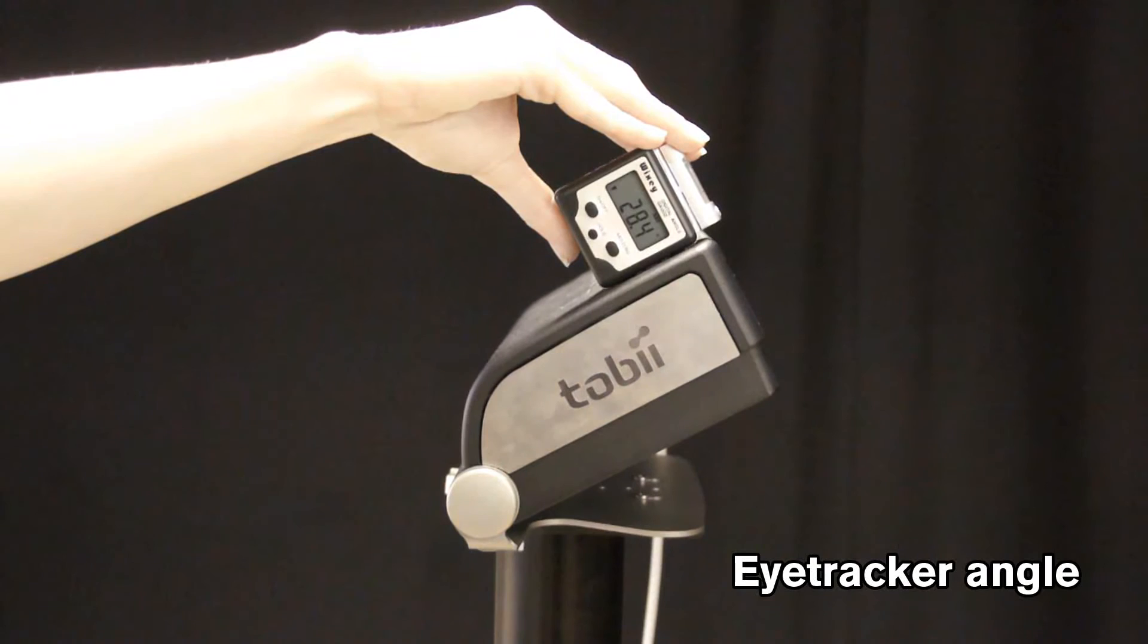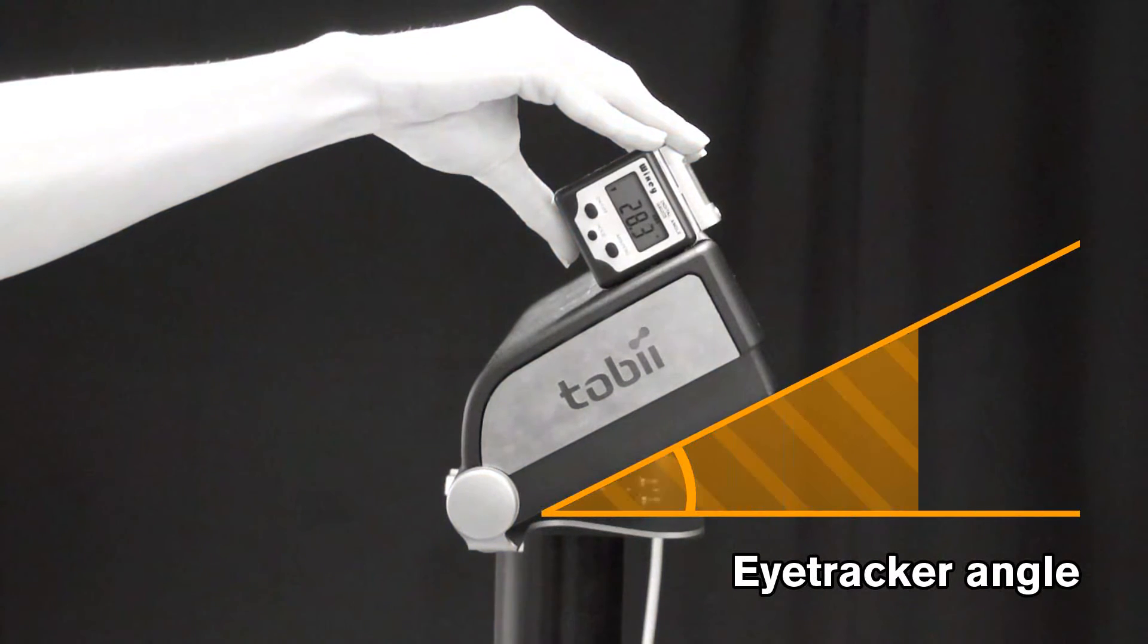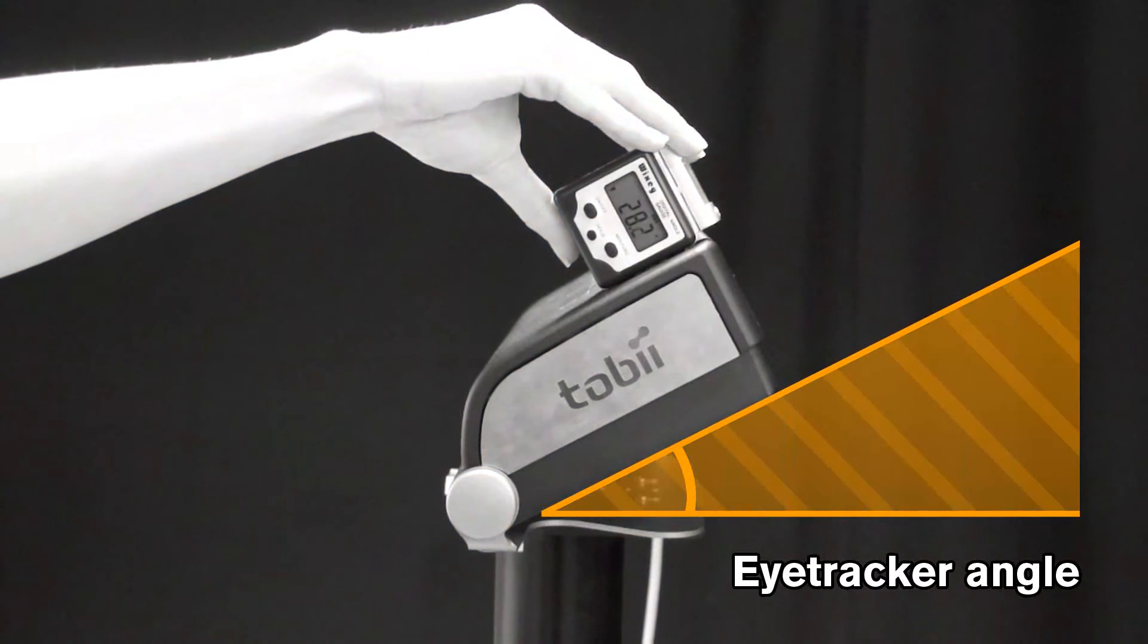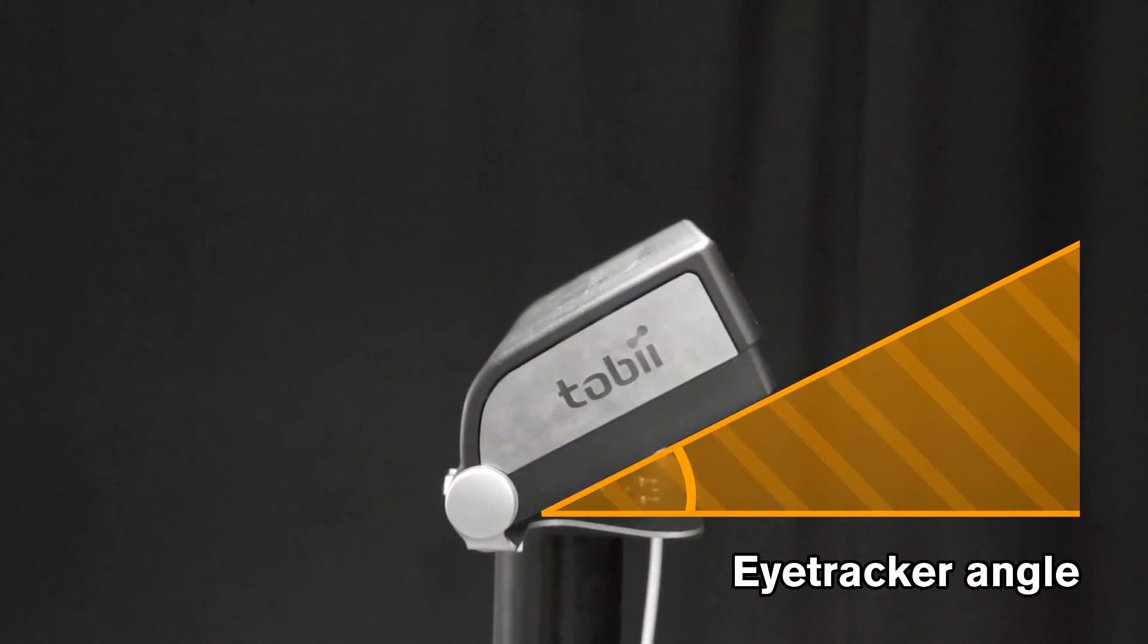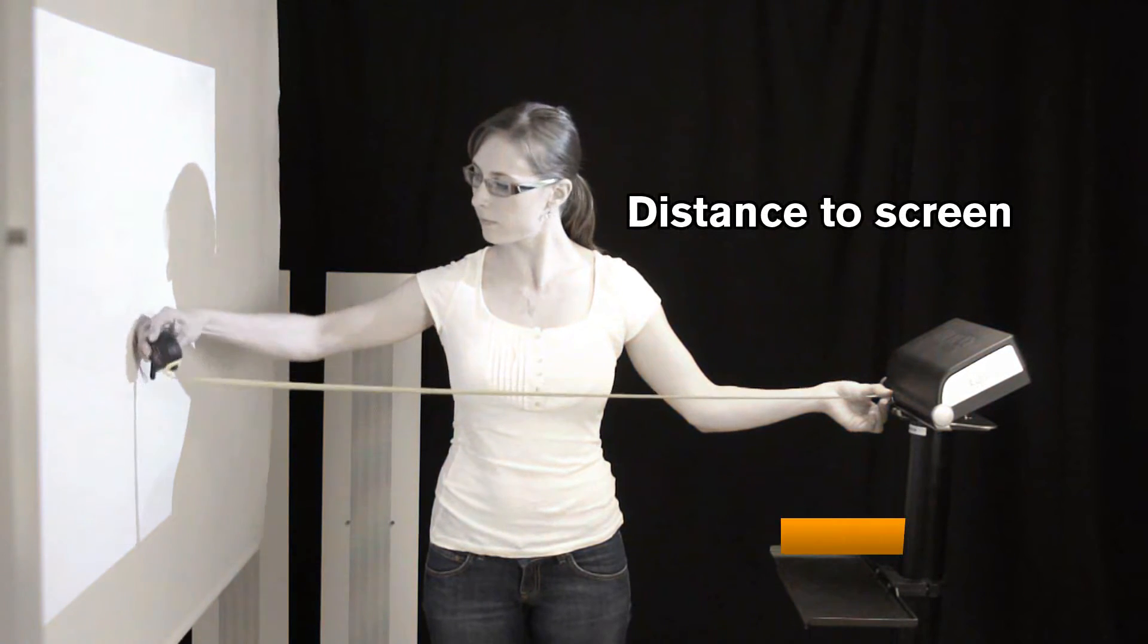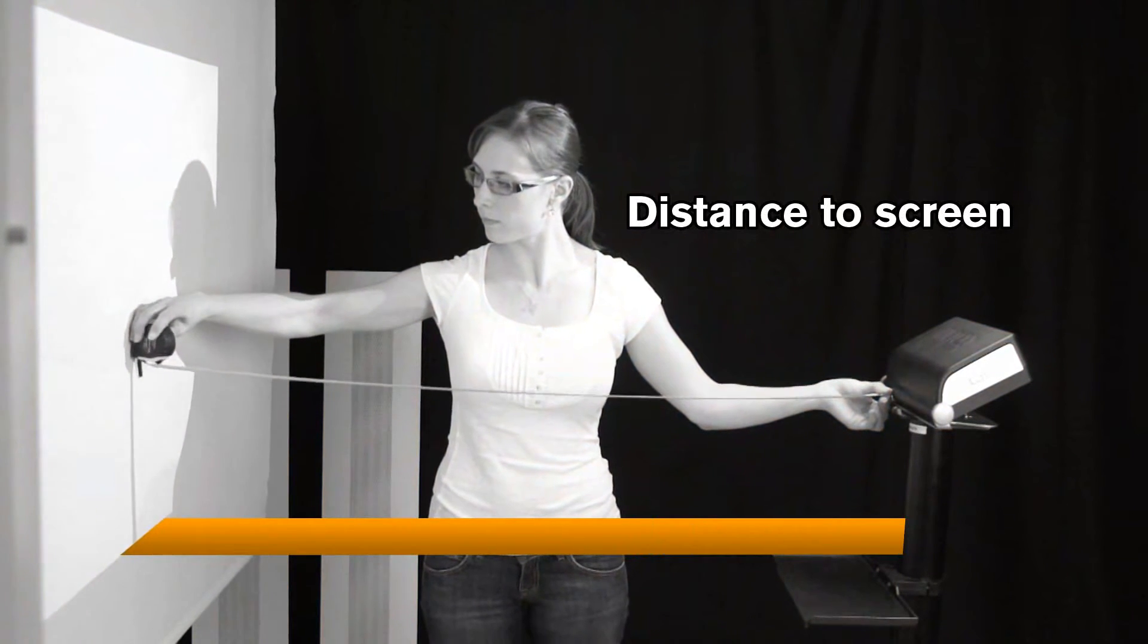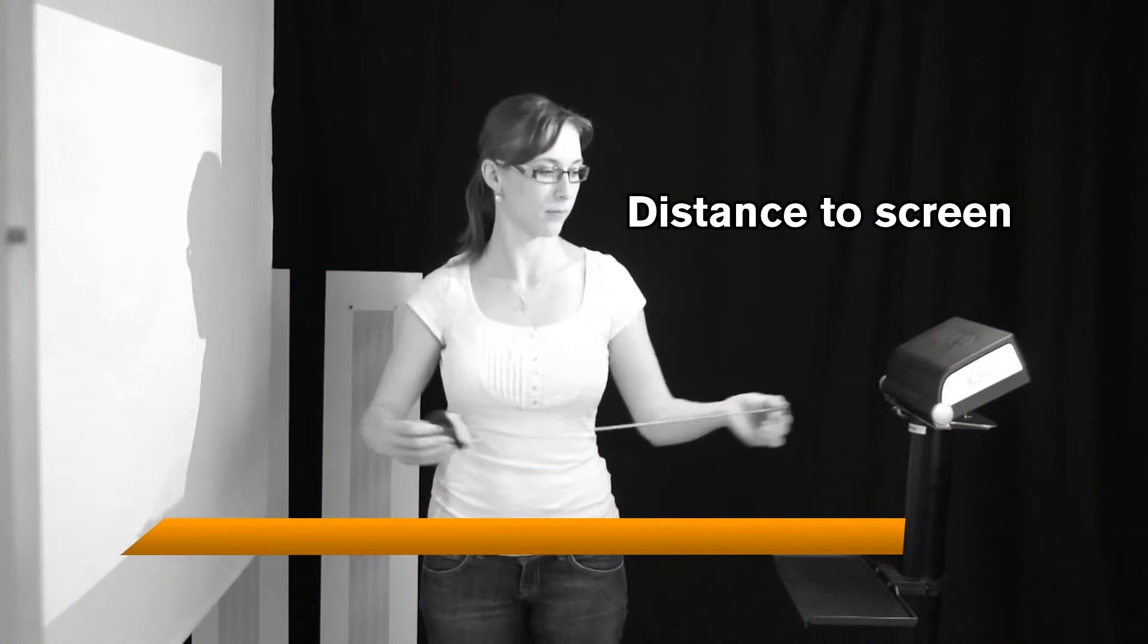Eye tracker angle: Measure the exact angle between the horizontal plane and the eye tracker. Distance to screen: Measure the distance from the back edge of the eye tracker foot to the front of the active display.